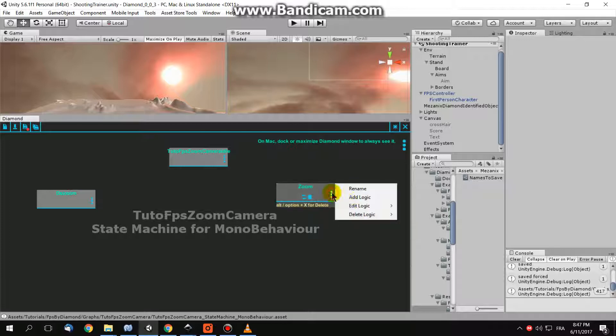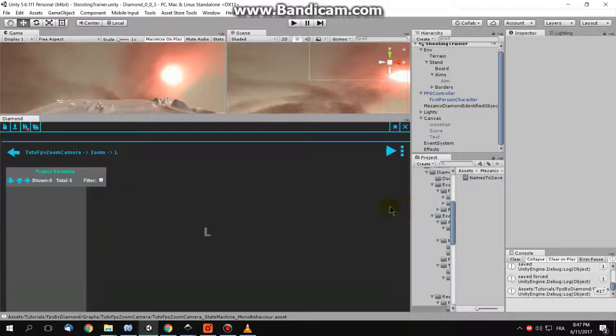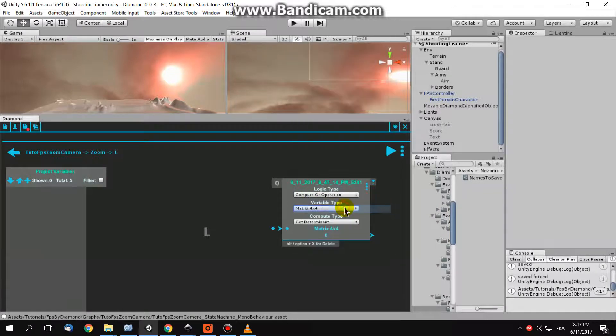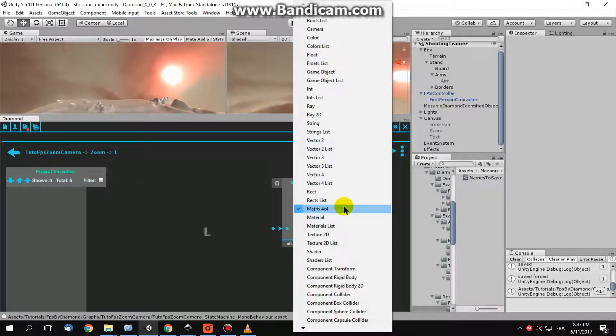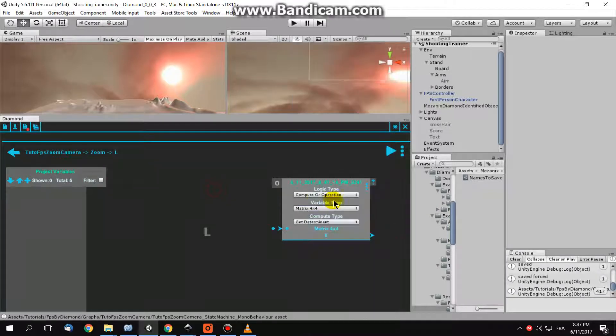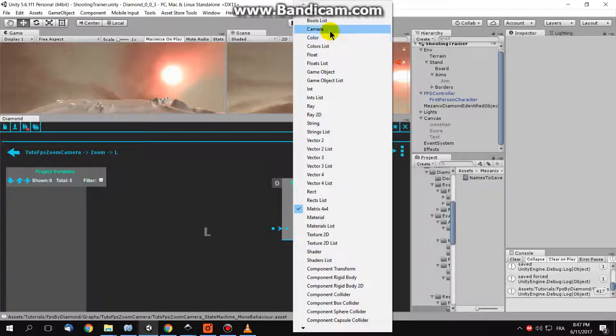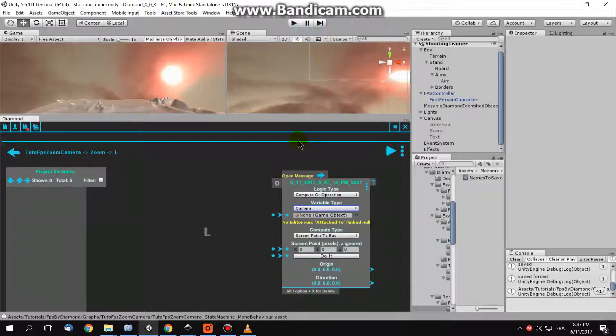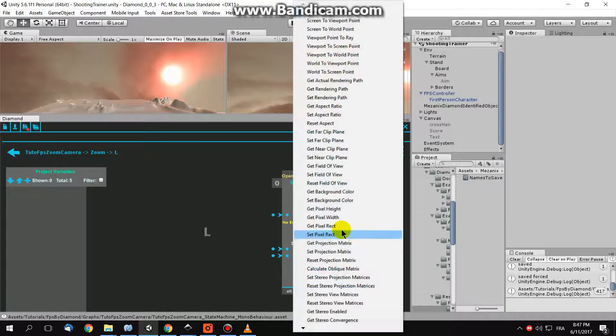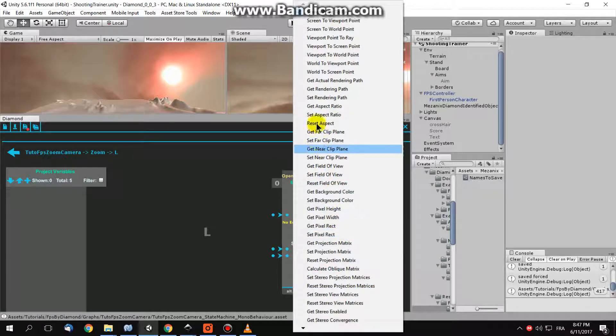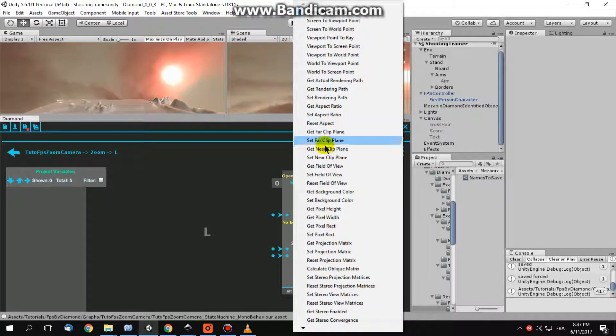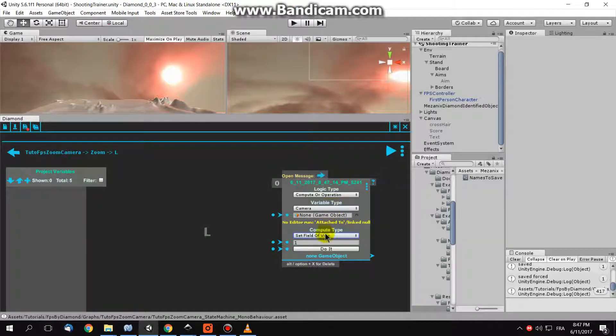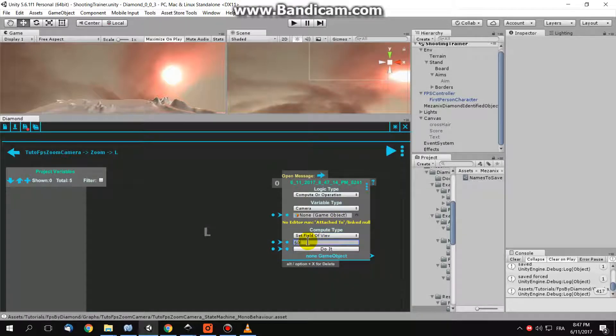And in your logic L, tell your camera, choose camera here in the variable type, camera. And tell your camera to have a field of view in the compute type, set the field of view to 60.